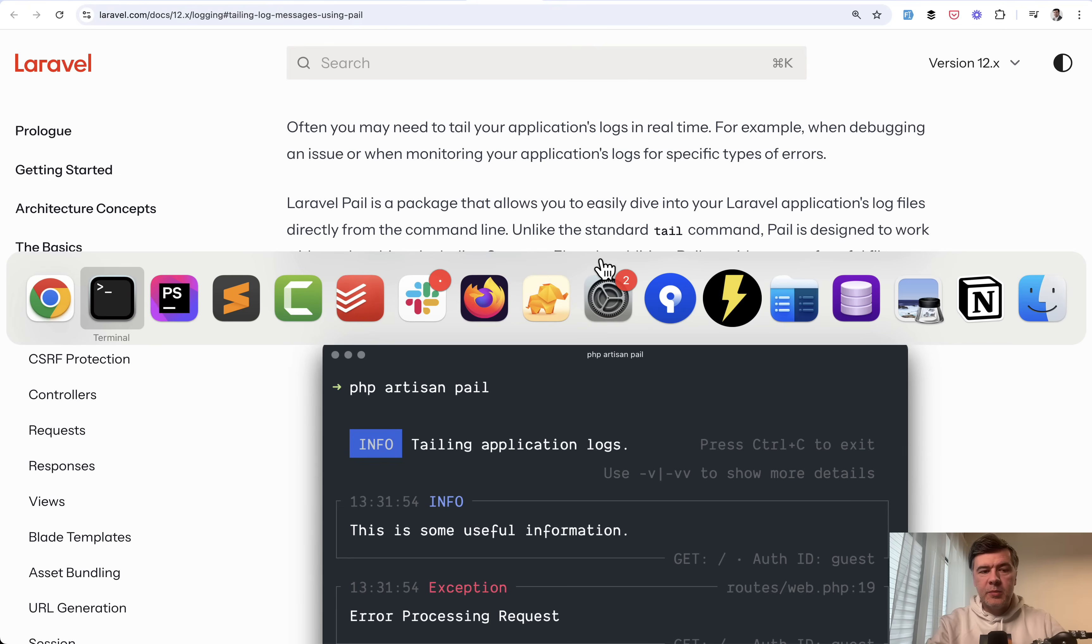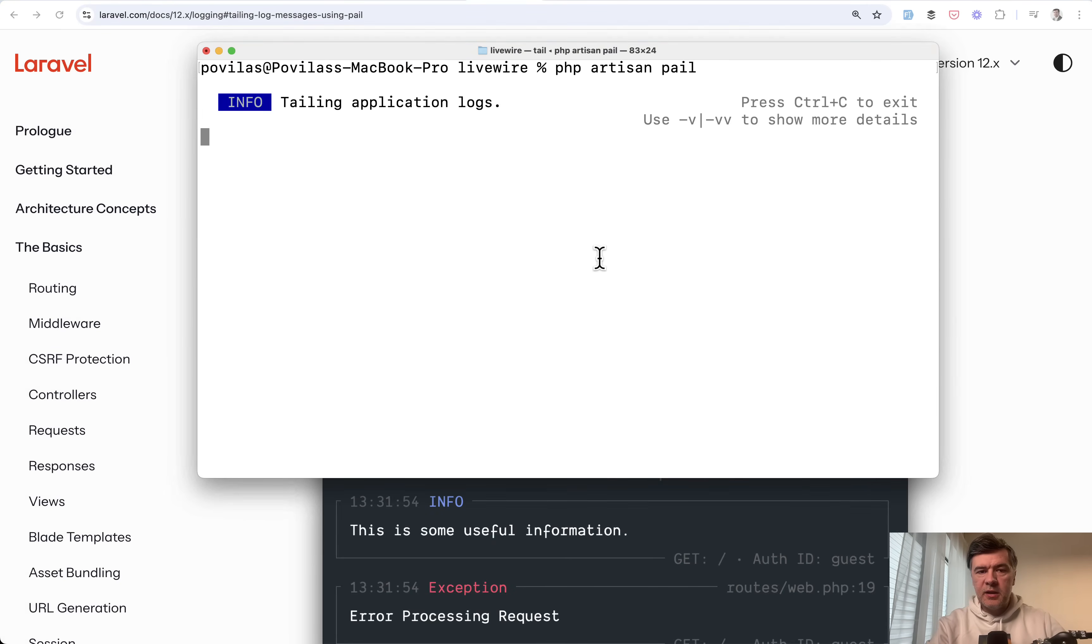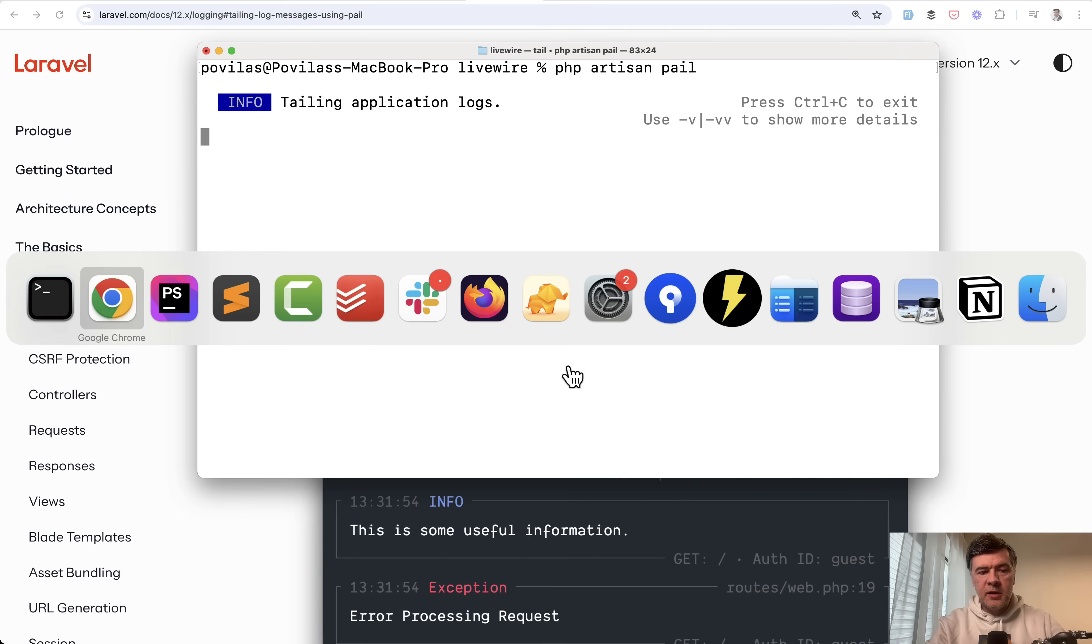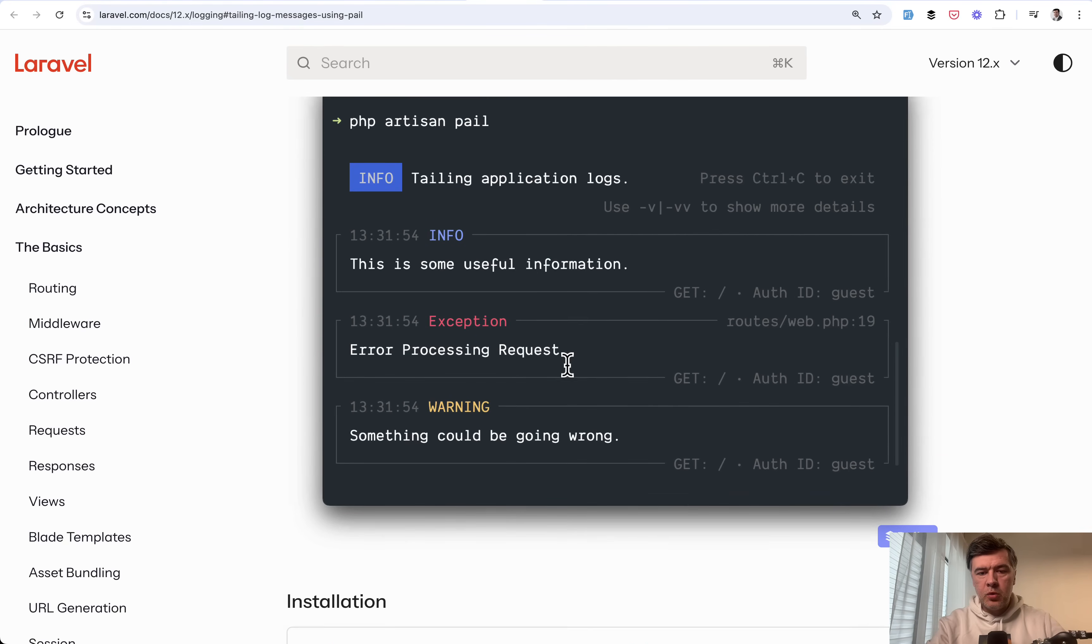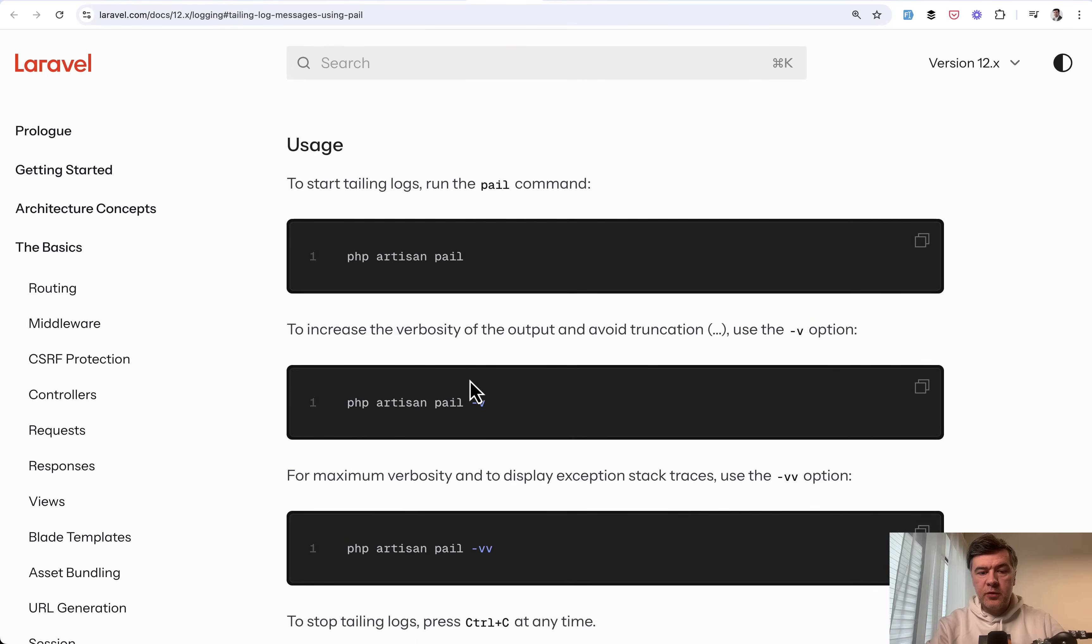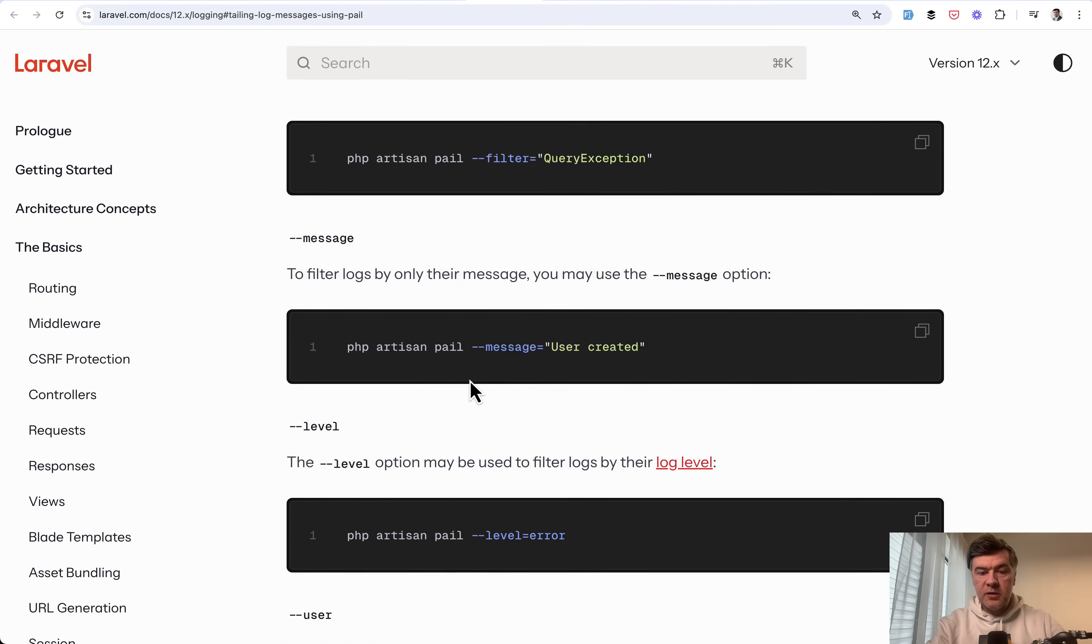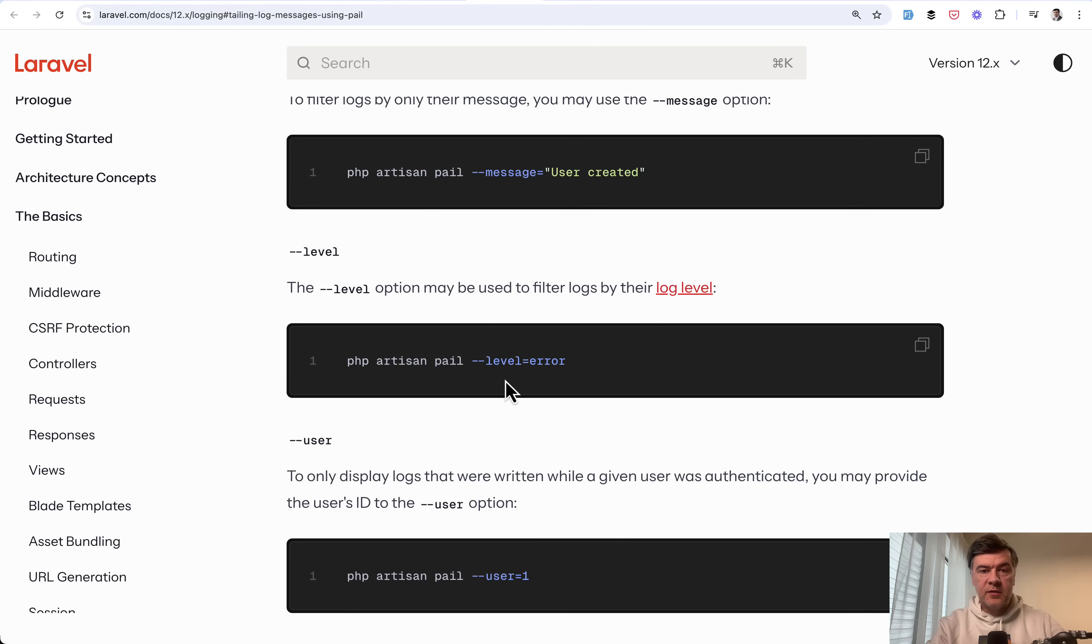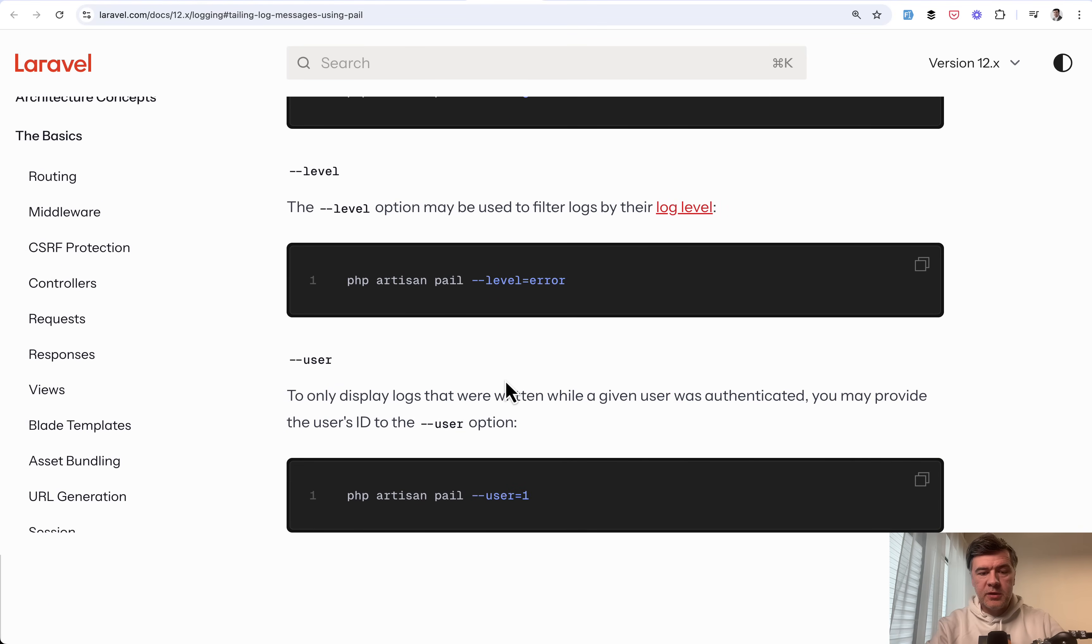Basically it's a better more convenient way to use tail in a more Laravel way with colors from the terminal. And in the docs you may find more information about some settings and the flags. For example you may filter the errors like this level errors. So similar to what we've done with the terminal commands just a minute ago.